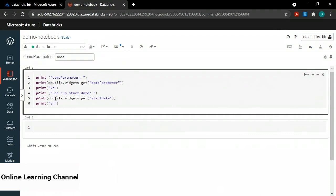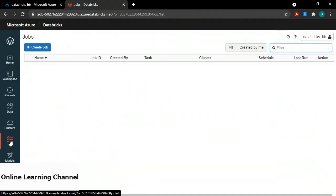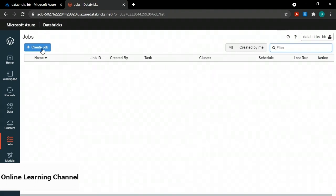Now I'm on the details page for that particular run. Scrolling down I see output showing my code and the output. Here's the output of those prints: Demo parameter colon, 'this is my demo parameter value' — I got that value from the job. And job run start date is 2021-04-21, which is April 21st, 2021. In conclusion, a job allows you to run your notebook as a scheduled task, and you can also send parameters to your notebook to affect the outcome.